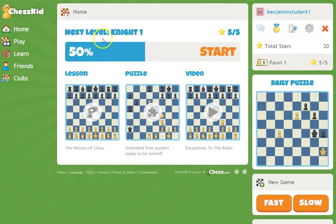Once you log in you should see this window. Once you pick a name, I need you to stick with that name, because at the end of the season we may give out random awards to certain accounts depending on how many puzzles and lessons you have completed.